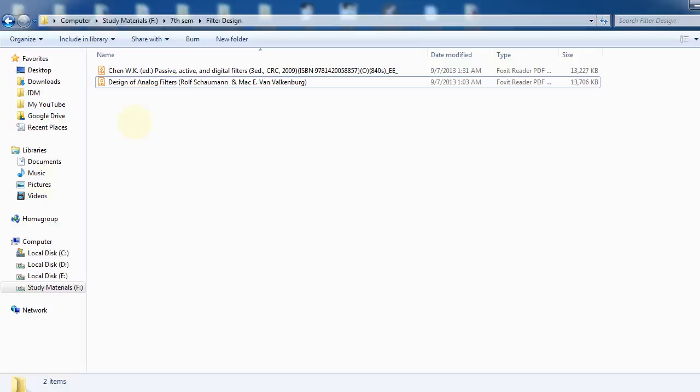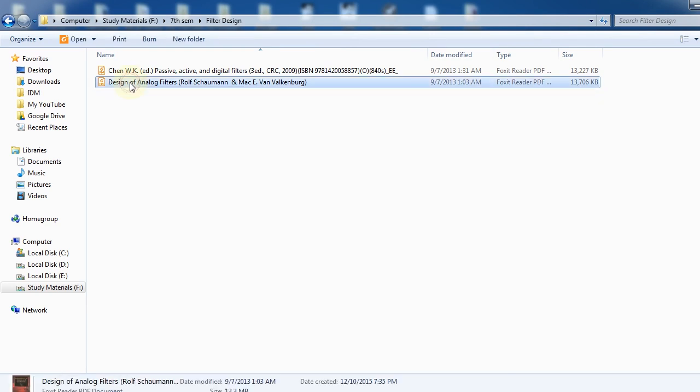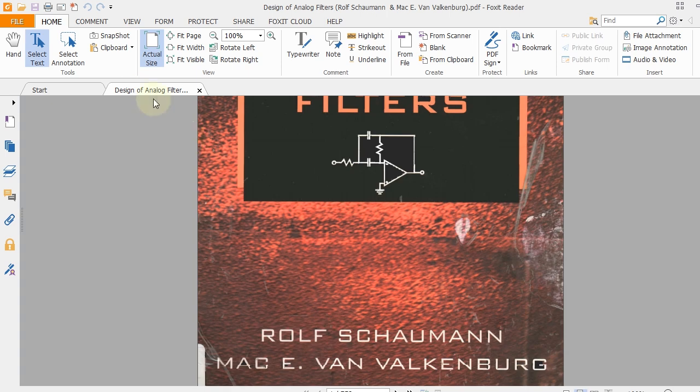Hey what's up guys, it's me from Simple Stuff once again with another video. In this video I'll be showing you how to create bookmarks in PDF using Foxit Reader. So first, open a PDF in Foxit Reader.